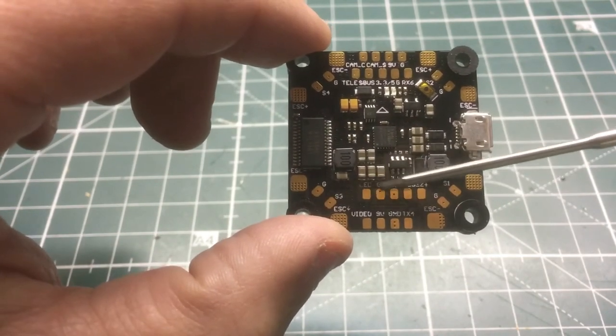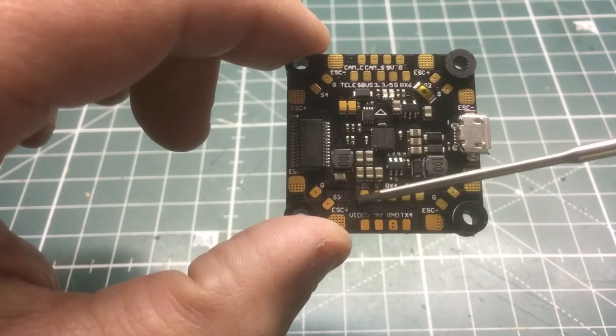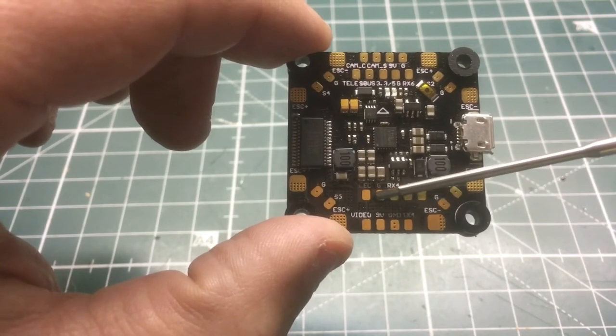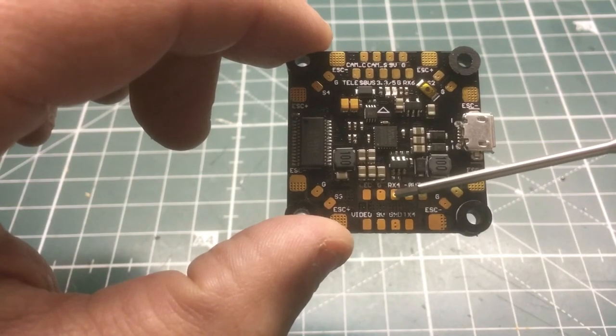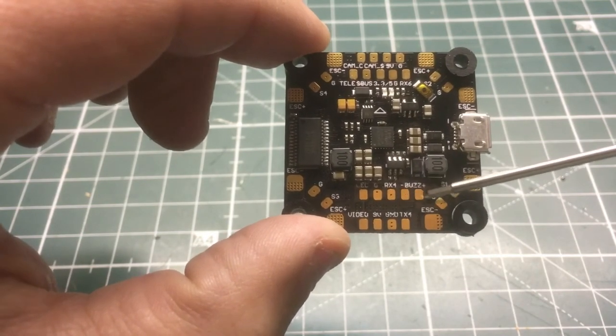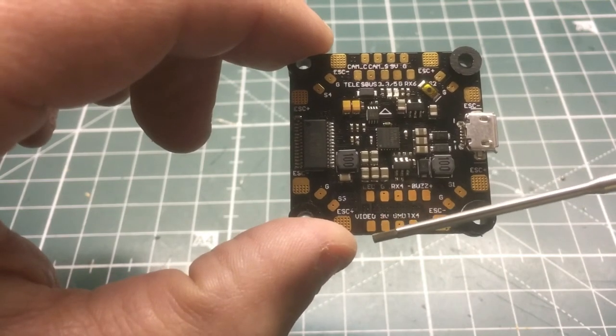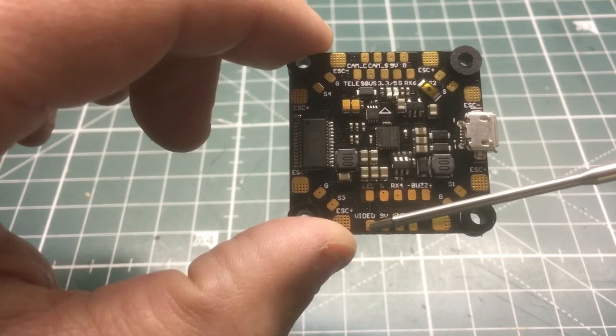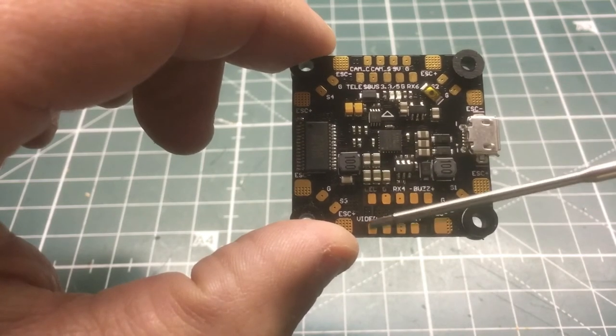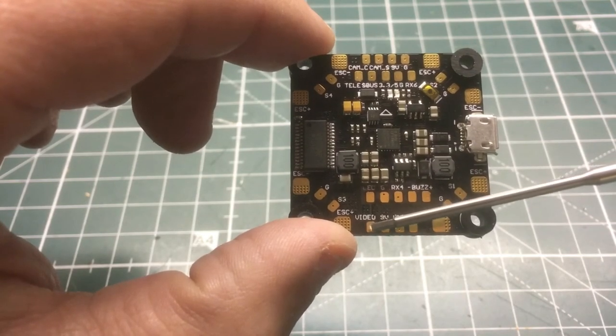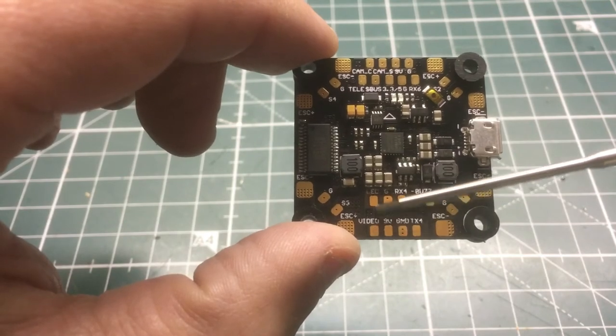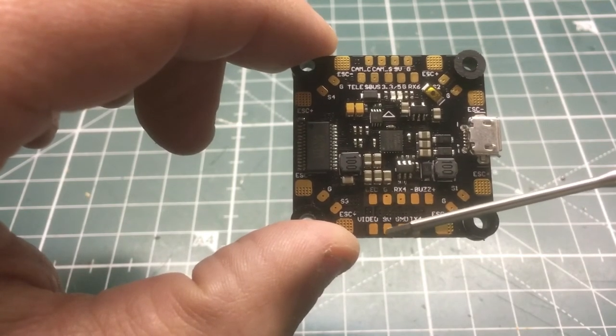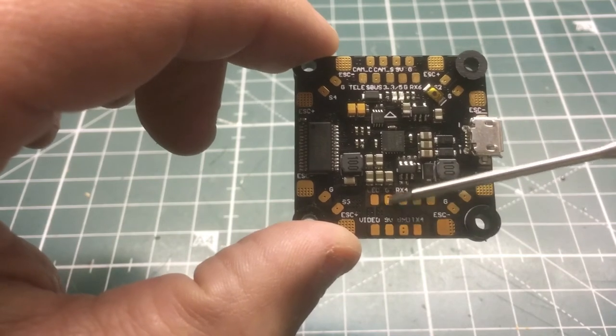Moving on top of here, we have an LED pin and then we have the ground, and then we have receive UART 4 right here, buzzer minus, buzzer positive. Then we have our video out, so that'll be coming out from the OSD. This will be what you hook up your VTX to for the yellow wire usually.